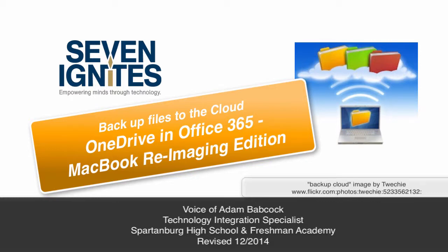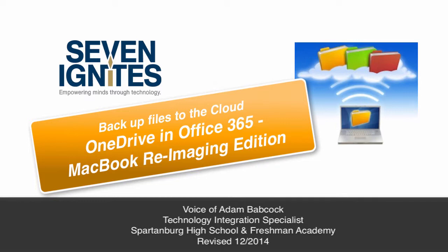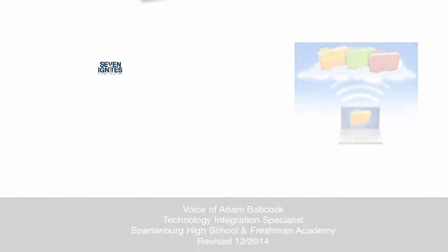Today's task is backing up your files in the cloud using OneDrive. That is to say, we're going to make a copy of your files in the internet. This helps to protect your files when you swap out machines or turn it in at the end of the year.